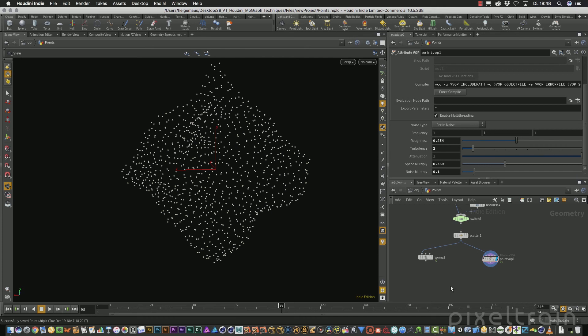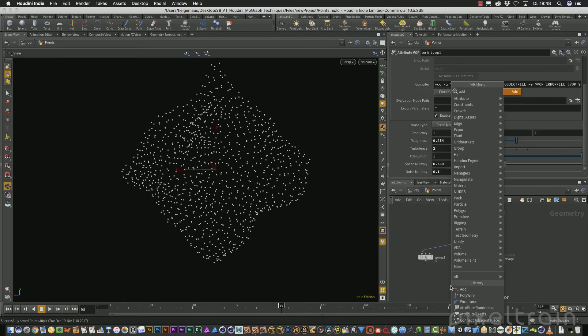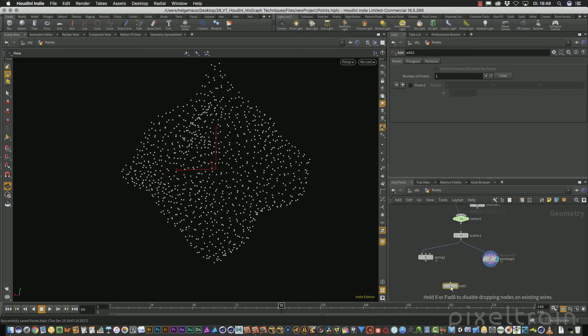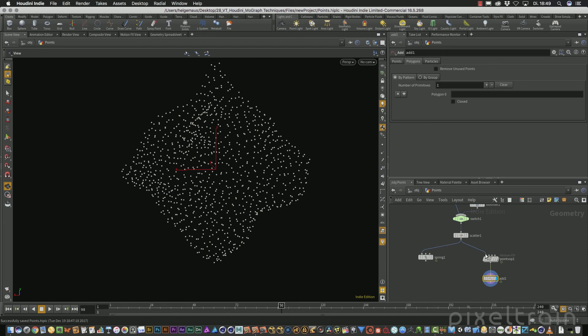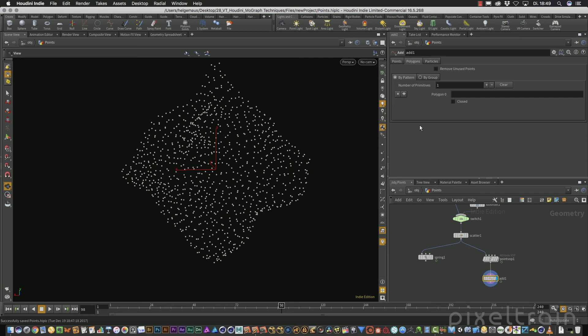So the first idea would be to use an add node. Normally, an add node is used to add, for example, points or polygons to a data stream. But you also can use this to make edges and edges and lines are the same inside of Houdini. If we switch here to the polygons here, we have two options. And this is a little bit strange from people from other 3D applications. So I want to explain this really short.